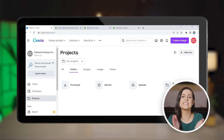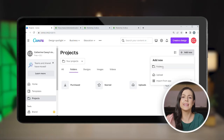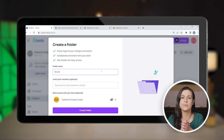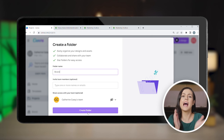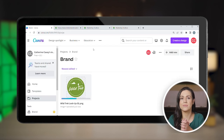Or better yet, if you want to always keep your brand materials at hand, add them to a folder. Go to Projects and add a new folder. Pick a name — for example, 'brand.' You can add your logo straight into the folder.